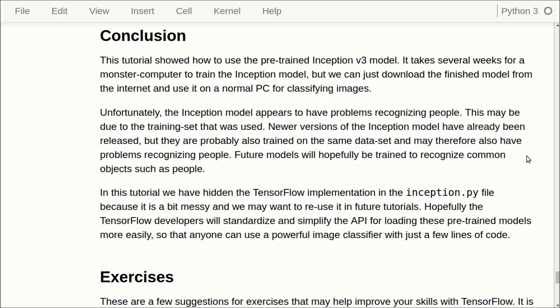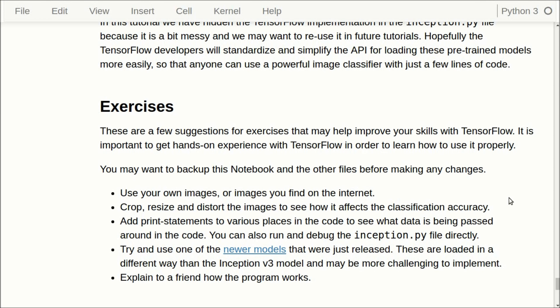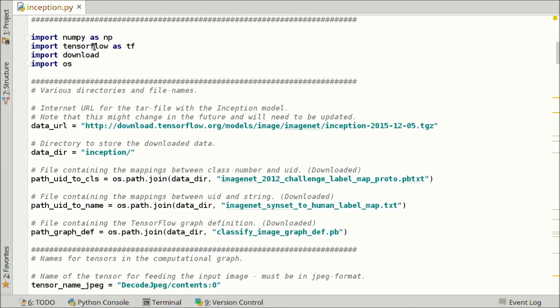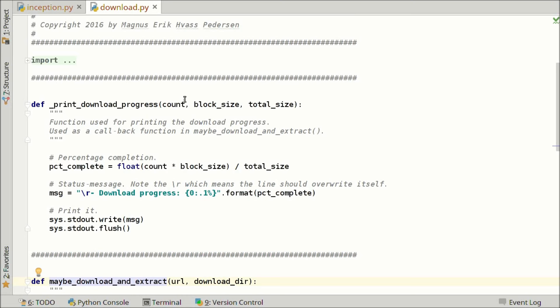I have also given a few suggestions for exercises, though not so many this time. You can download this Python notebook and the other source code by clicking on the link below the video. Now let's look at how the Inception model is actually implemented. Here I have switched to the PyCharm editor for Python source code, and here we have the inception.py file. First we have the usual imports — we are using NumPy and TensorFlow, and a file for downloading the data set.